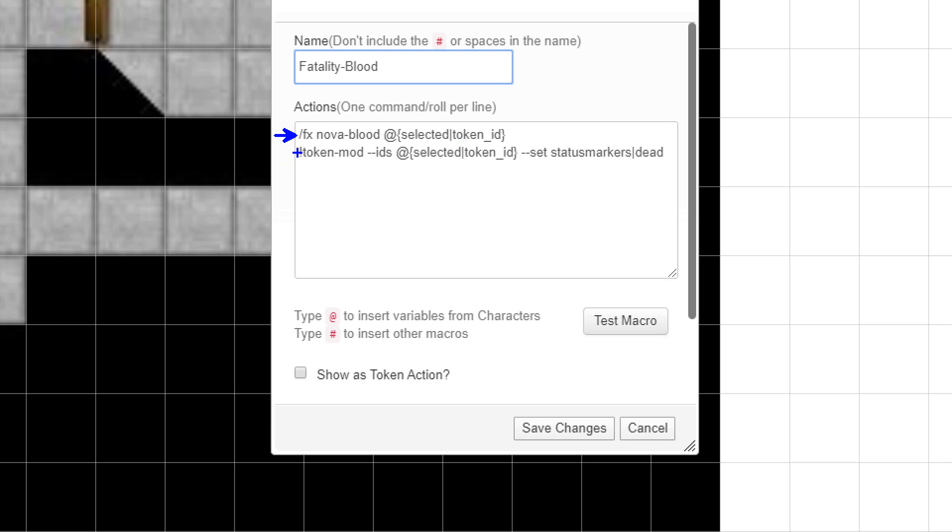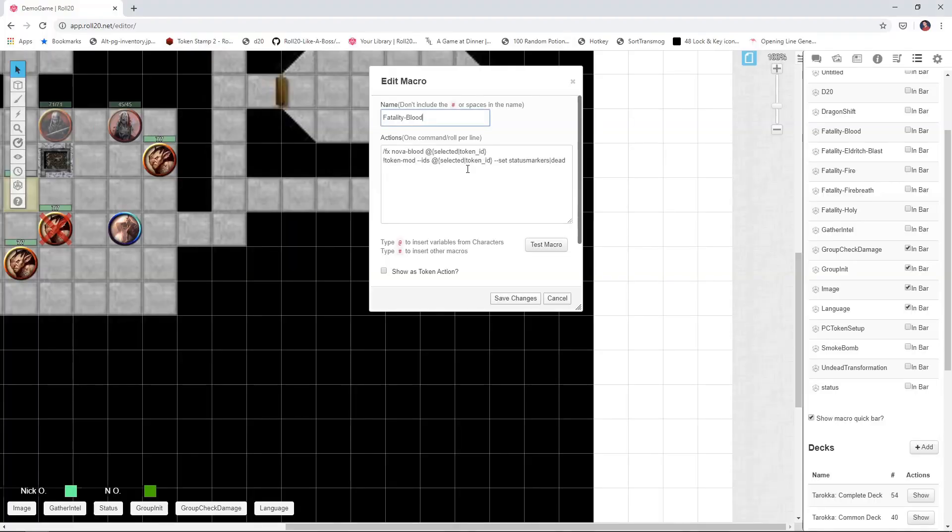The second line now is calling token mod, and token mod is an API script that allows you to programmatically manipulate tokens on the board. I've got a link down below showing how to install API scripts if you've never done that before. But you do need token mod in order for this second part here. And basically what we're doing here is we're taking token mod and we're saying the selected token, we're going to set its status marker to dead. And that's what gives us that red X going through there. So that is the fatality blood command. I'm going to pop this down into the description as well so you folks can just copy and paste it.